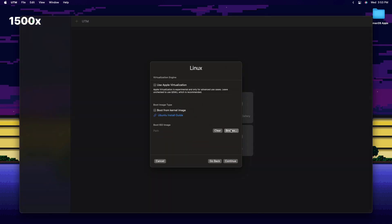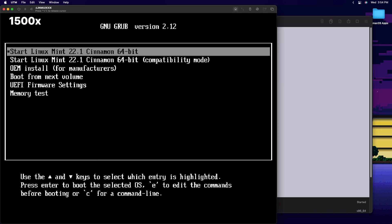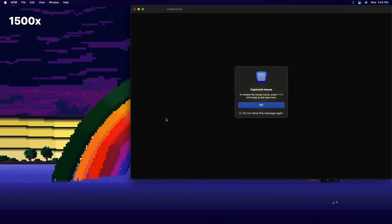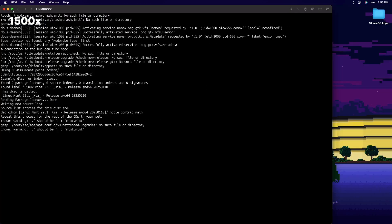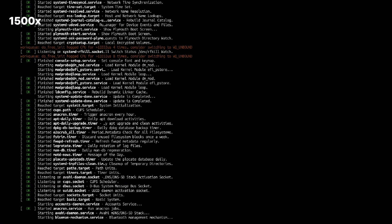The next app is pretty solid. It's called UTM and it allows you to run a computer inside your Mac, basically a virtual machine. You can run Linux, Windows, and even macOS.